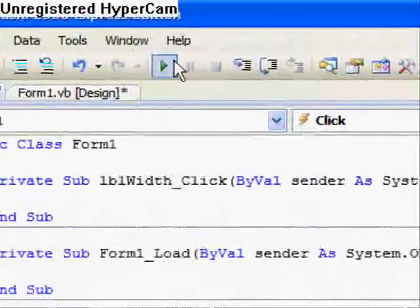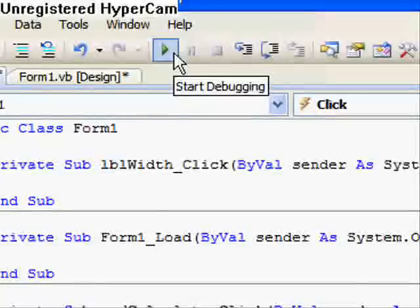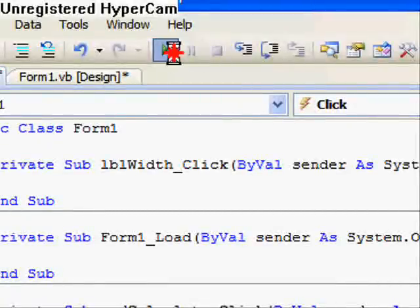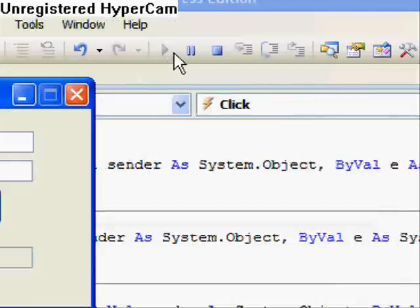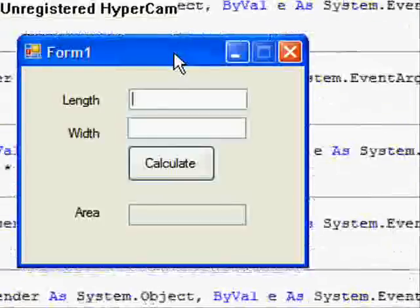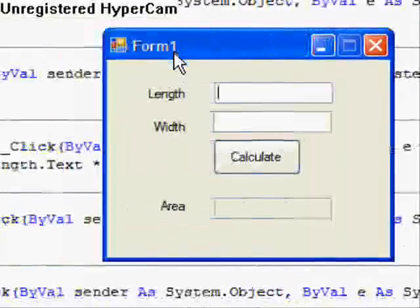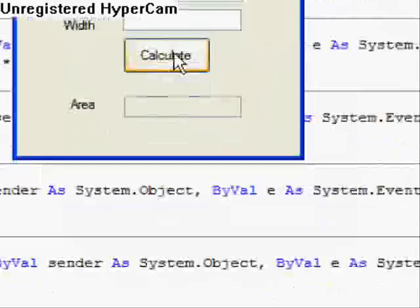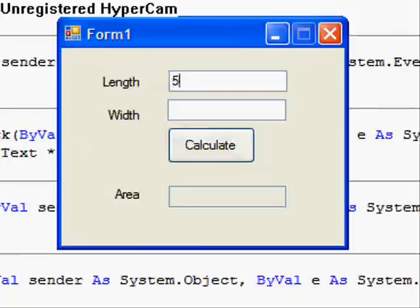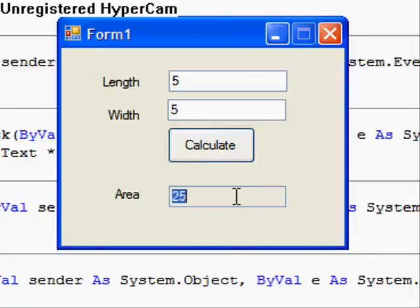Come up here and find Start Debugging. It's also known as the build button. Click it. Our program should appear with the name form 1. Let's type in some information. 5, 5. Right? Calculate. And here's our answer. We can't type anything in here because we changed the read only to true.